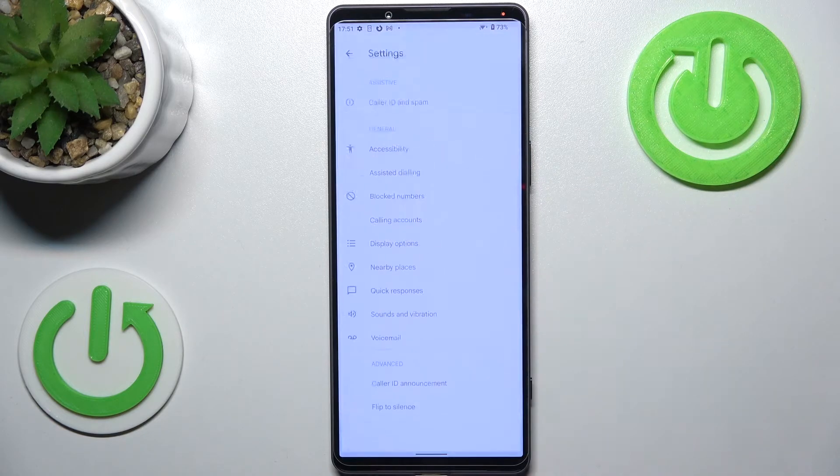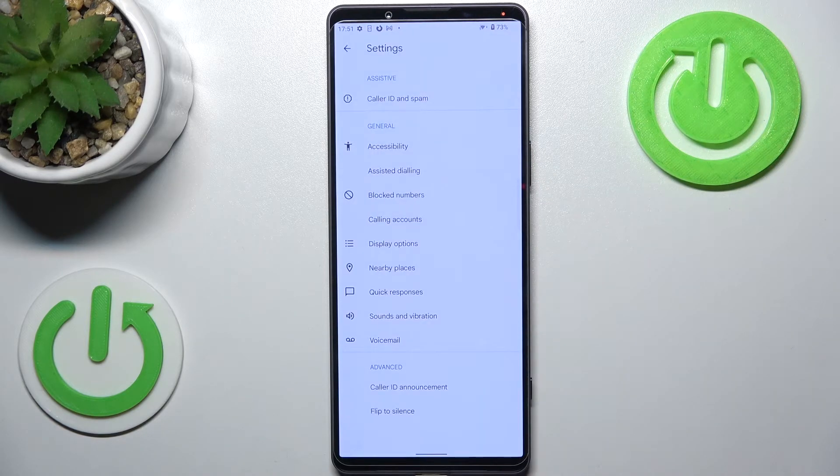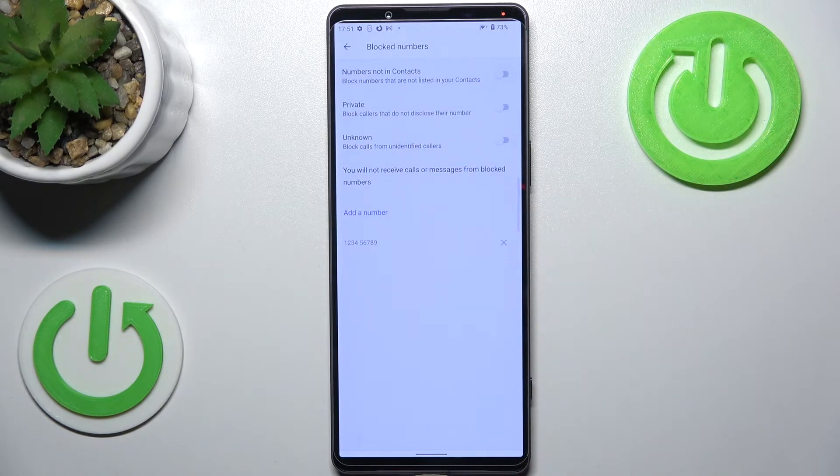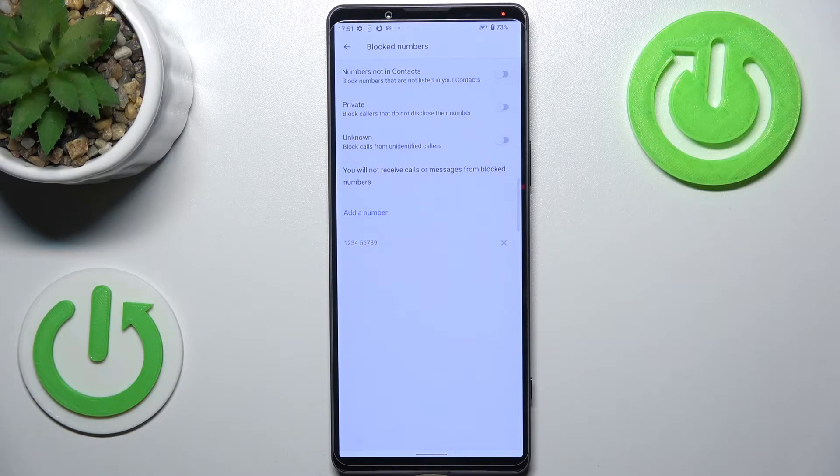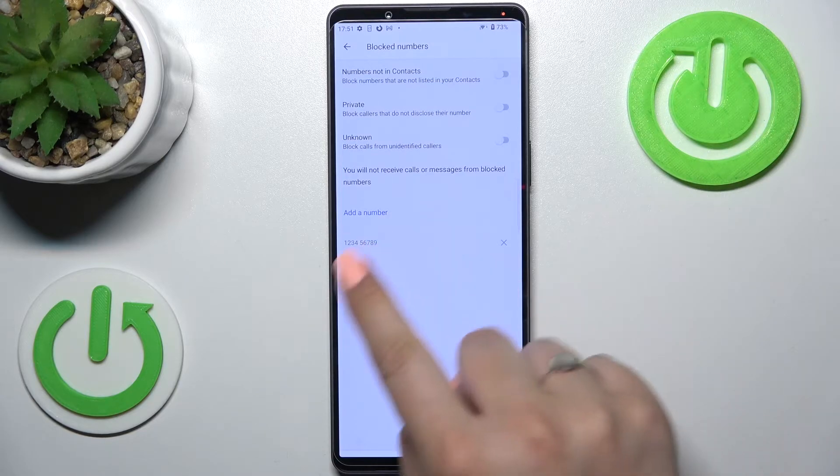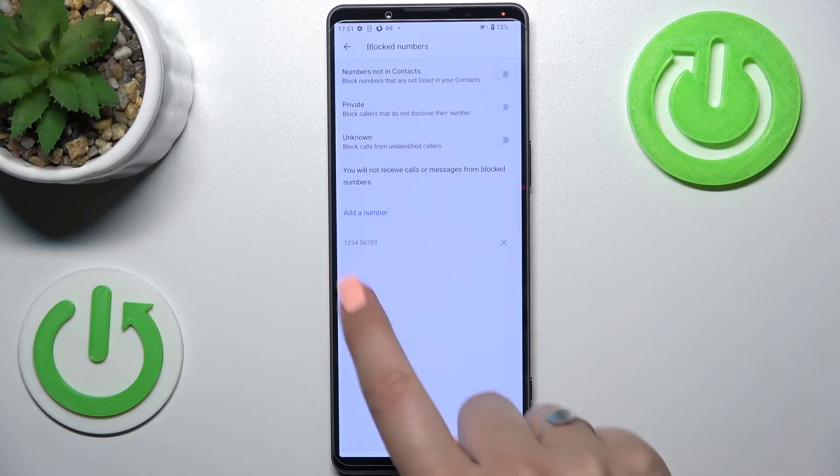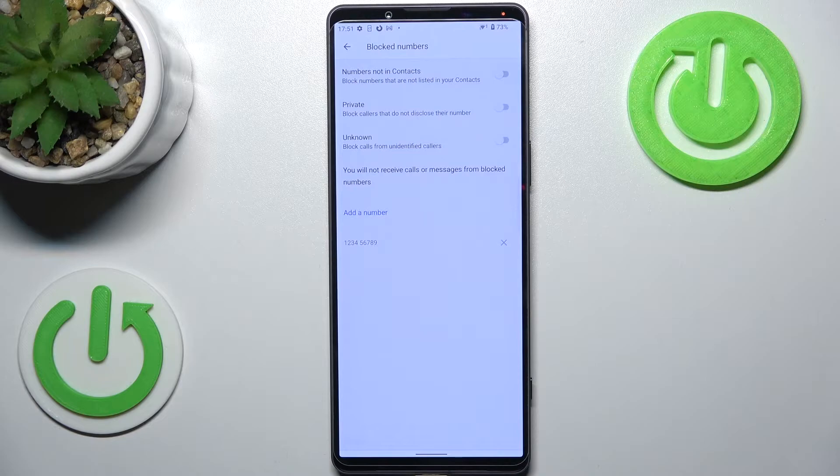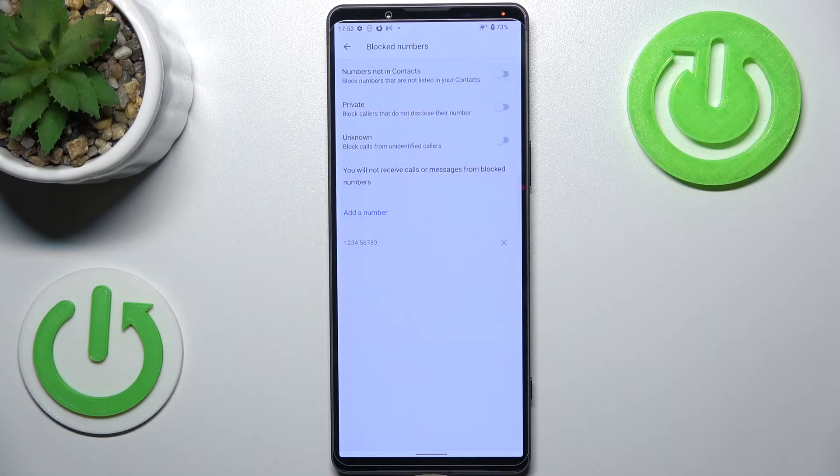Now let's tap on blocked numbers. As you can see, this is our blacklist, and that's the number we just blocked from our contacts, which simply means that everything went fine and we successfully blocked a number.